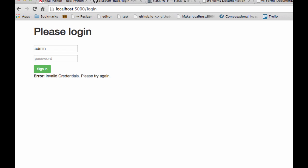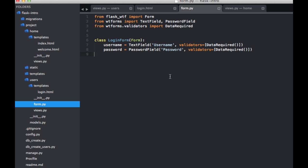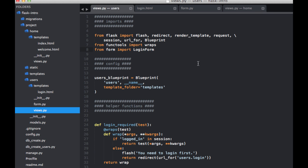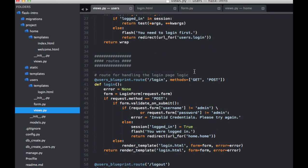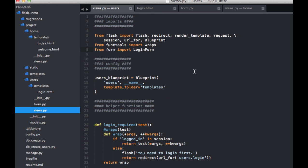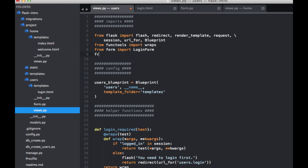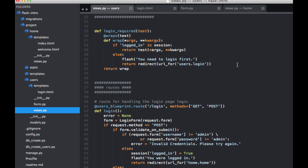So going back to our code here, let's look at the views. So we need to do a quick refactor to test the user credentials in the database rather than just this one user, this admin user. So let's start with updating our imports. So from models let's import the user model.